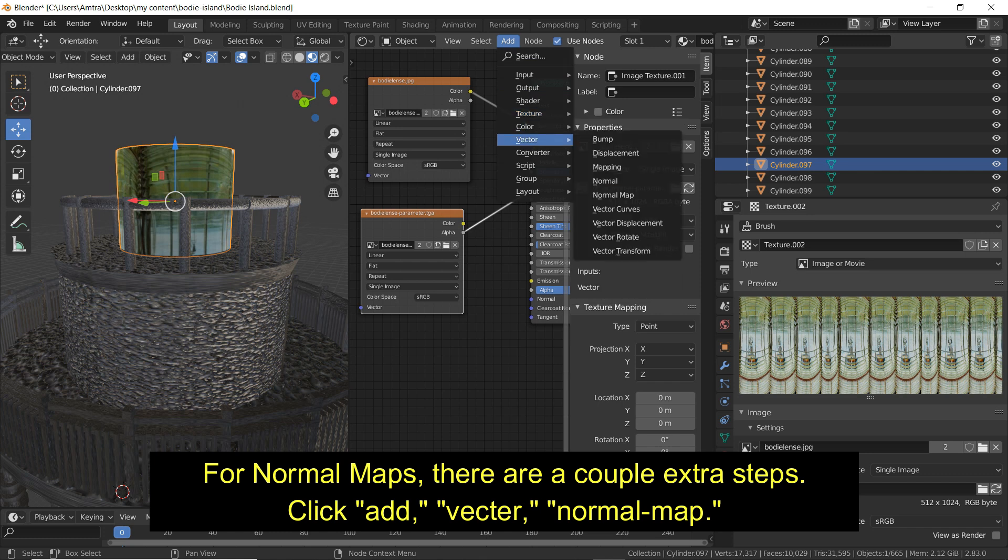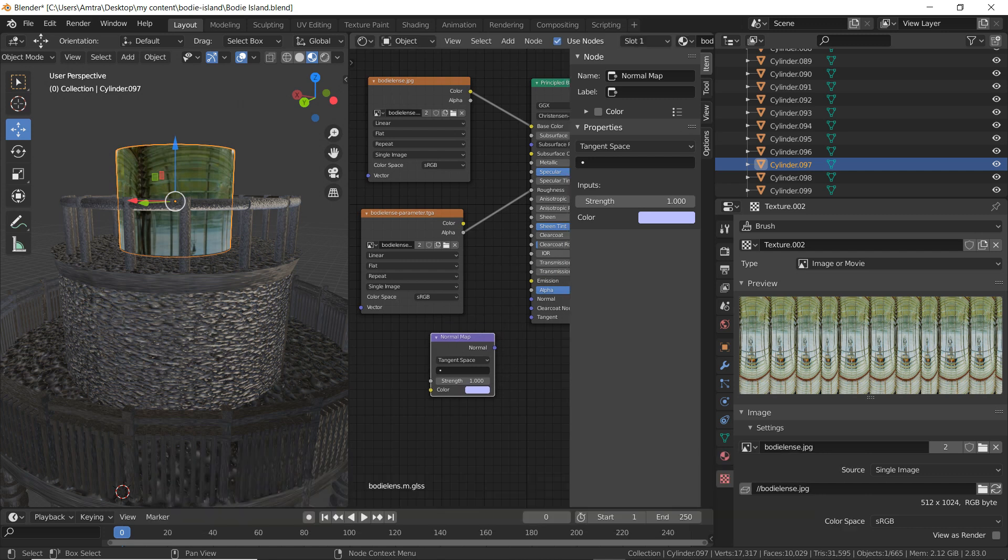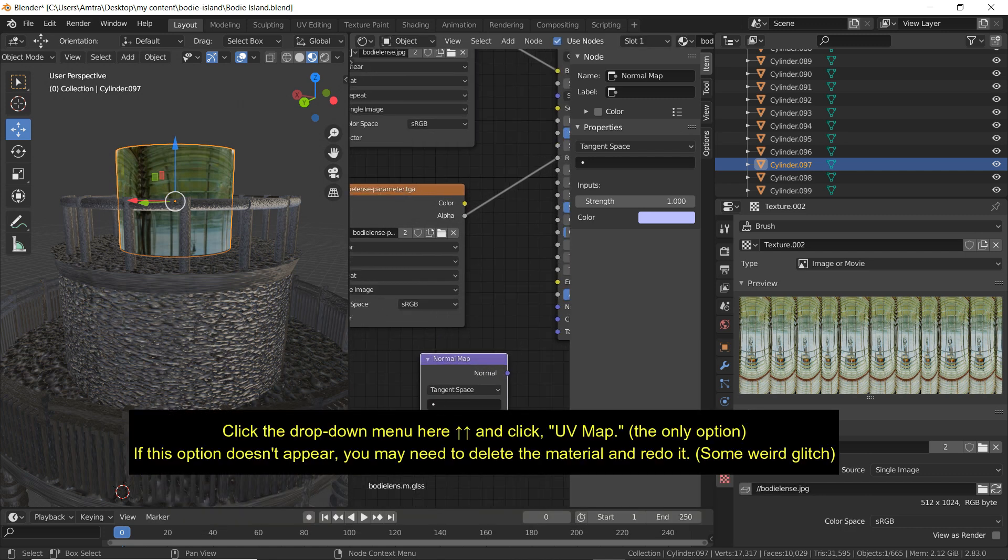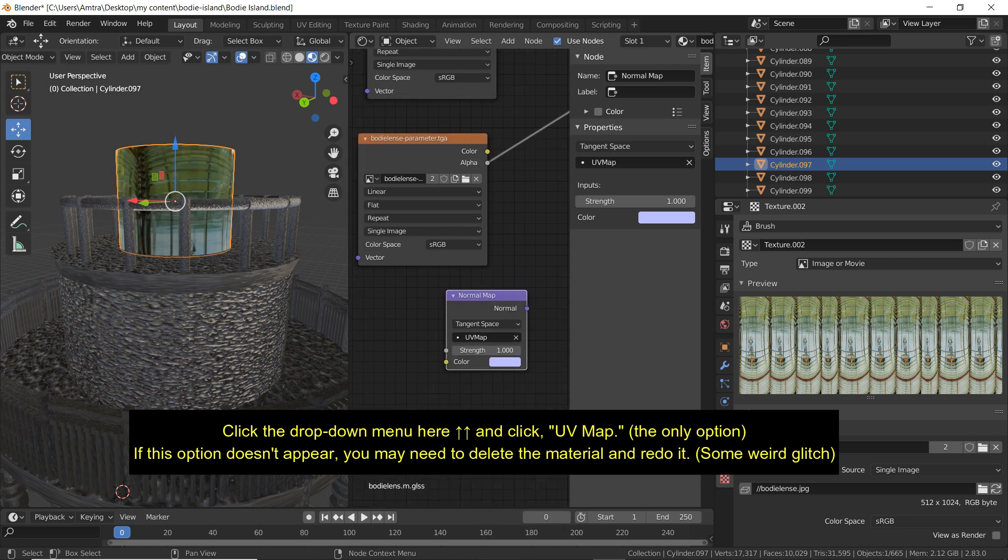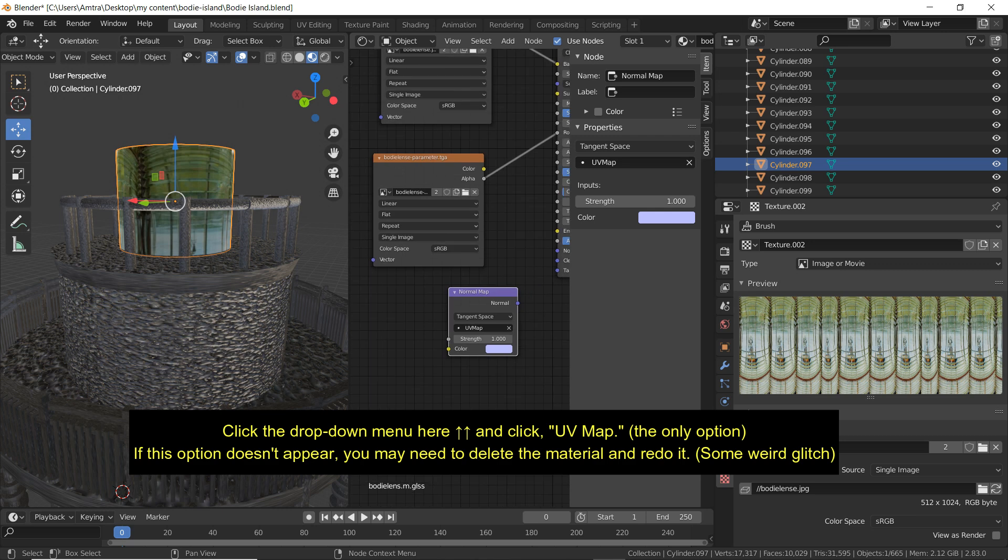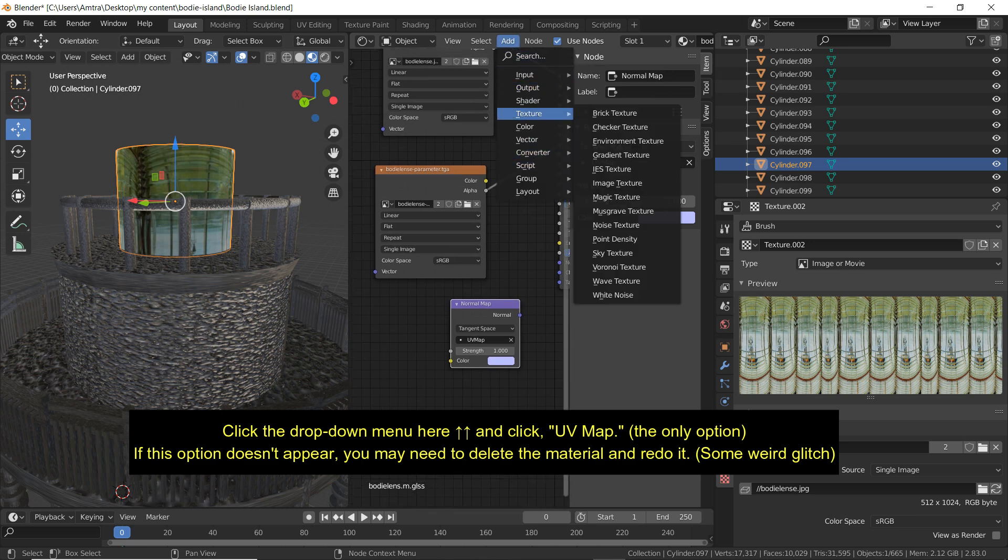For normal maps, there are a couple extra steps. Click Add, Vector, and Normal Map. Click the drop down menu here and click UV Map, the only option. If this option doesn't appear, you may have to delete the material and start over. Some weird glitch.